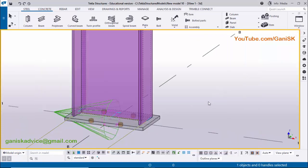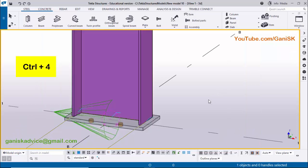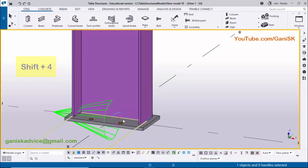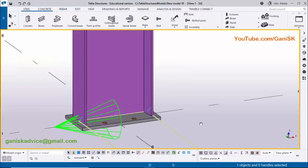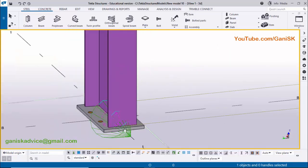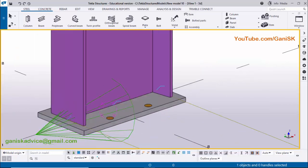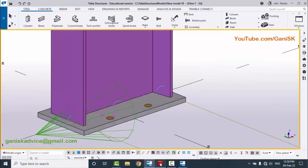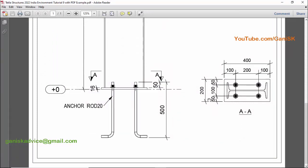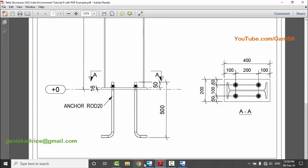Use the shortcut Ctrl+4 for the rendered column view and Shift+4 for the base plate rendered view. You can see the base plate is now displayed. We need to change this base plate size according to our example.